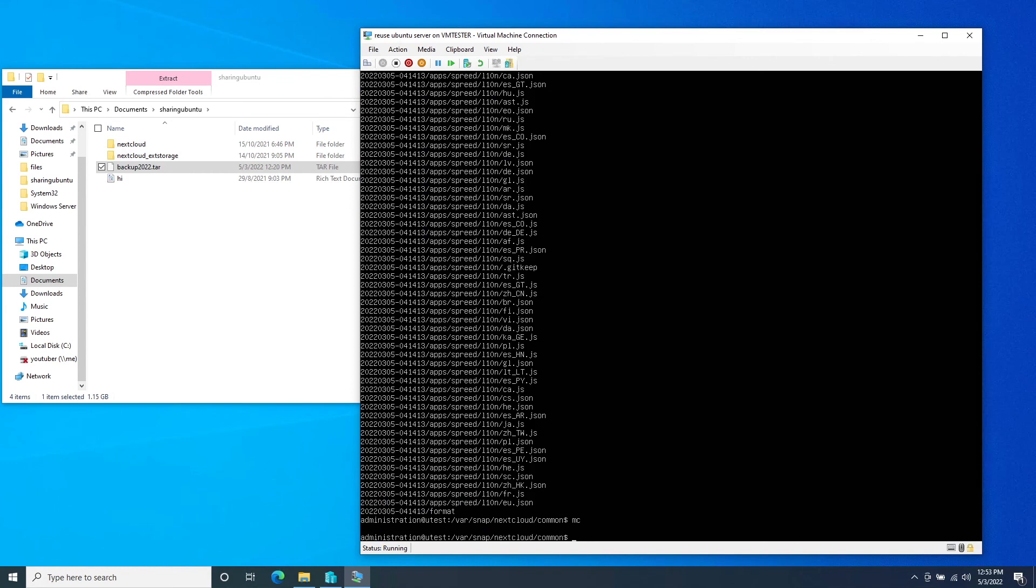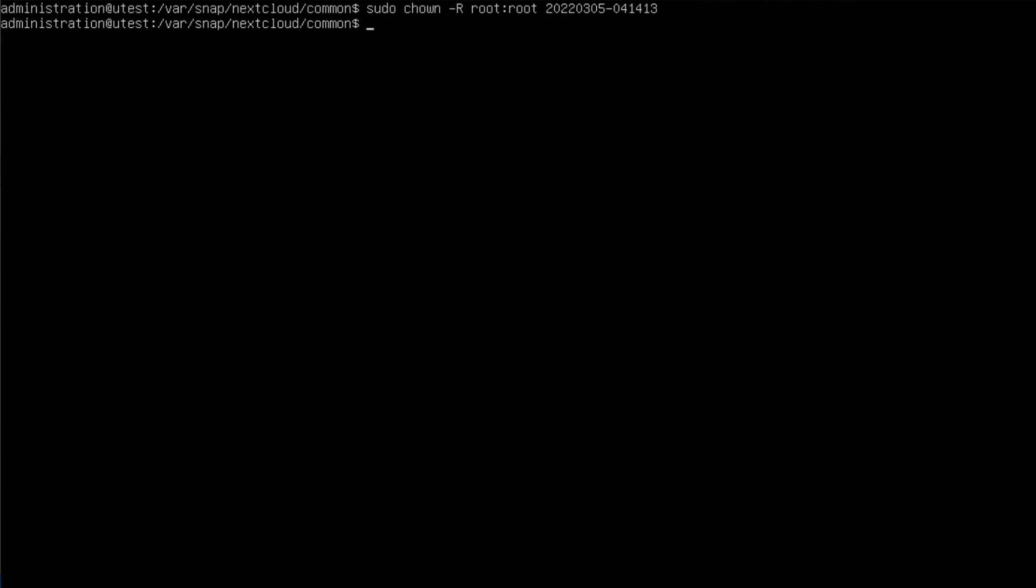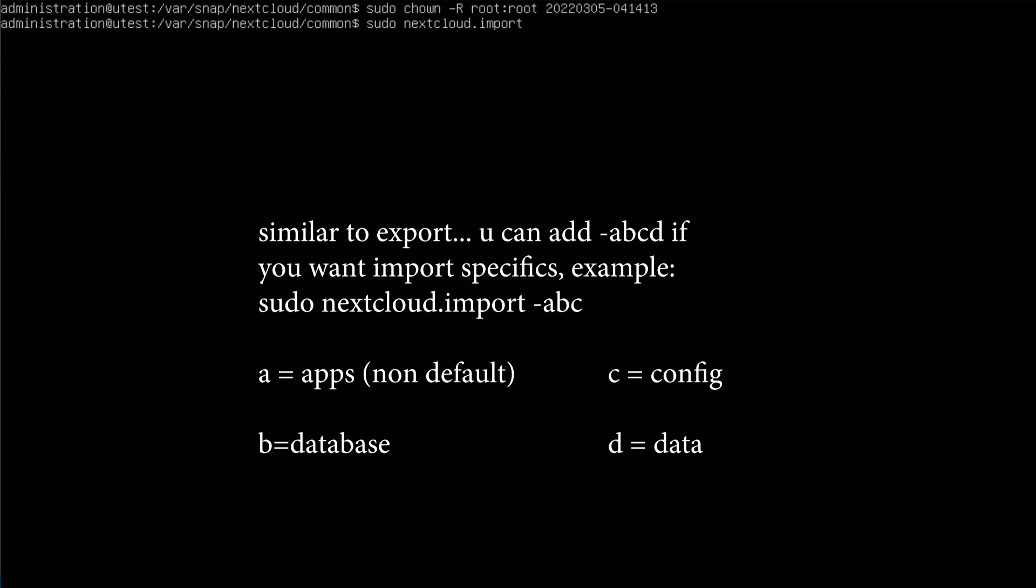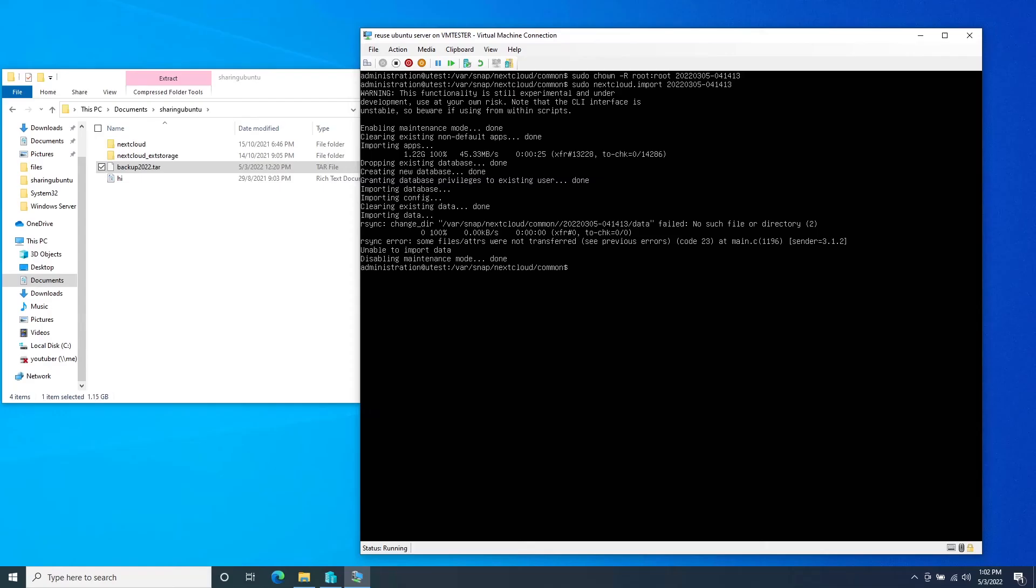Give root access for snap to use. So you just need to type this code and give it the root. Once you've done it, you can start to import everything. So sudo nextcloud dot import and put in a path. So just put in the same number. Enter. And we are done.